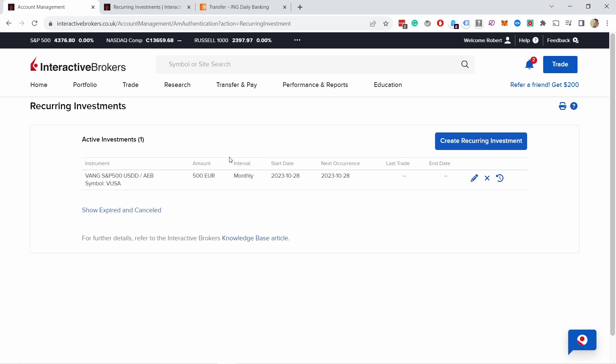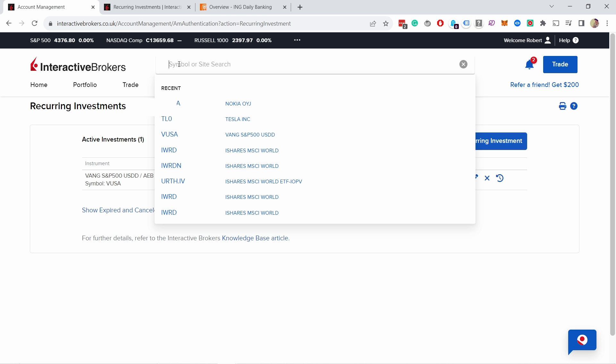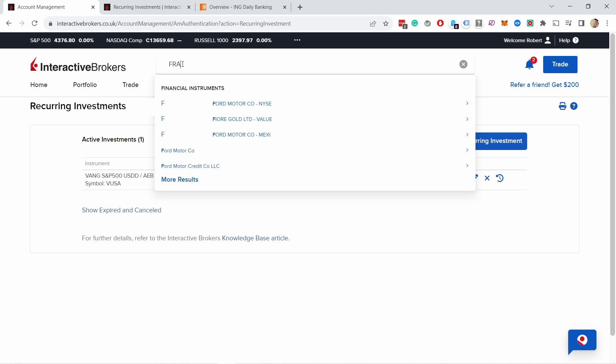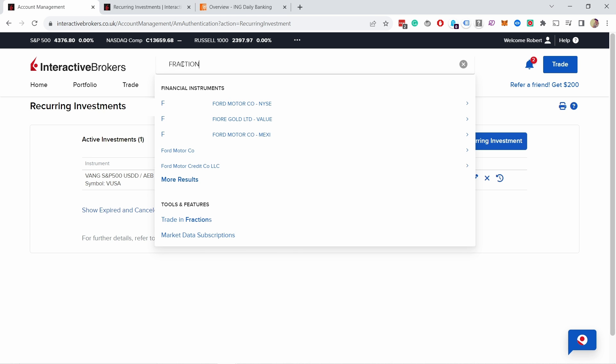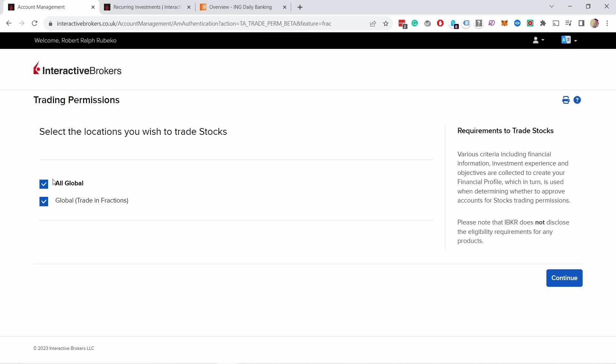So now Interactive Brokers will invest that money, but if there's no money it will not do it. So one thing we need to do before we actually go and set up an automatic deposit of money is make sure that we have fractional shares enabled. If you come here in the search box and type fraction, you have here trade in fractions. If you click on that, make sure you have both of these selected, so global trading fractions.